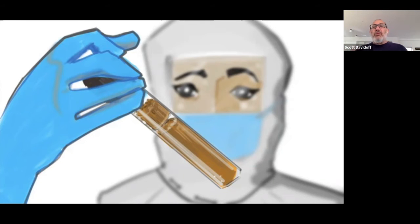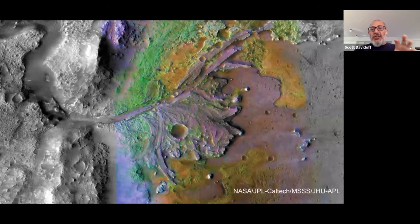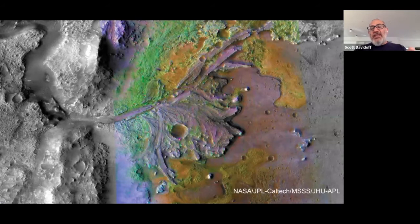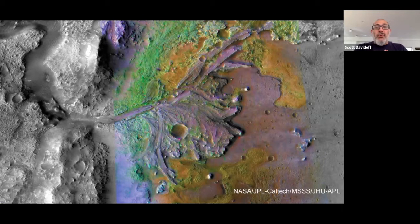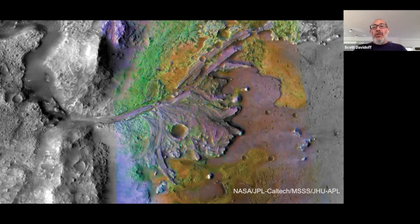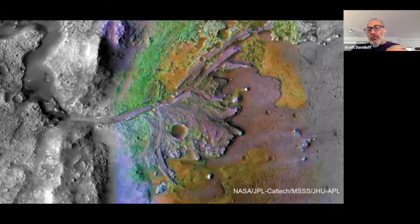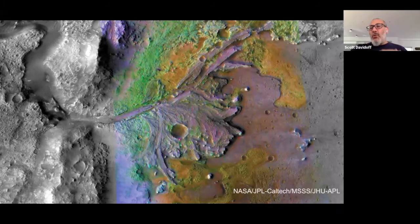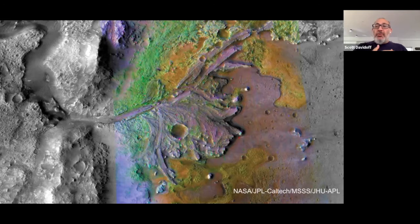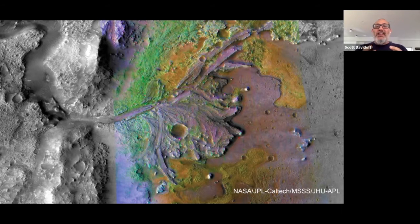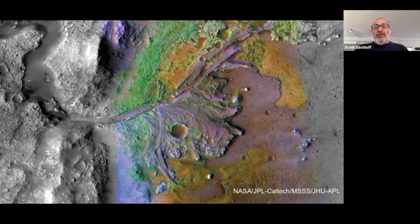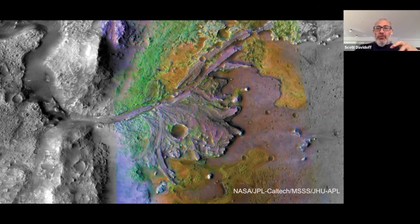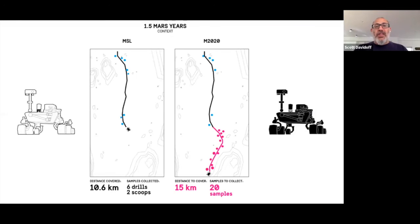So why don't we talk through how this came about? So this particular mission is landing at a location on Mars called Jezero Crater. And Jezero, as far as the scientists can tell, is the ancient remains of a delta. So they're imagining that water, standing water existed here long enough for bacteria to potentially have lived within it, and for those bacteria to have left some kind of remains. And the spacecraft is going to look for these evidence of potentially foreign life.